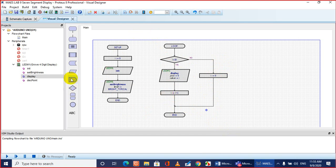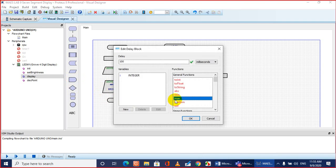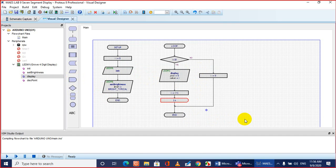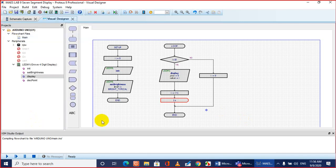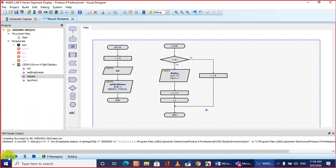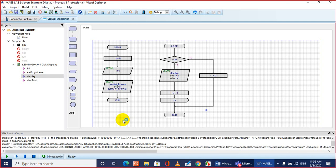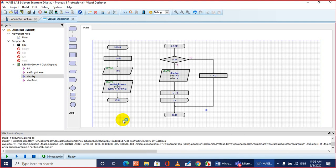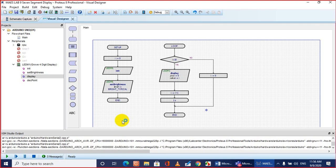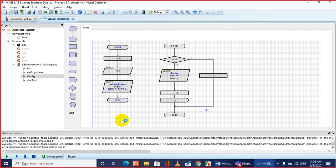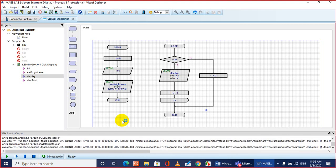We need to add a small delay otherwise it will be too fast to visualize. Let's give a one second delay after every digit display so we can see it clearly. Let me save the project file and then simulate it. Let's click the simulation or play button at the bottom — it will compile the project.